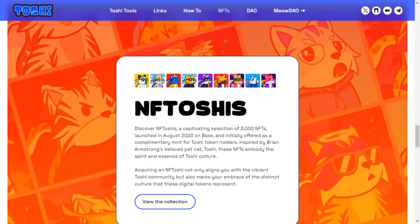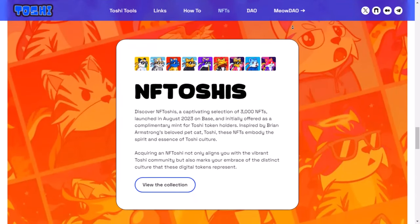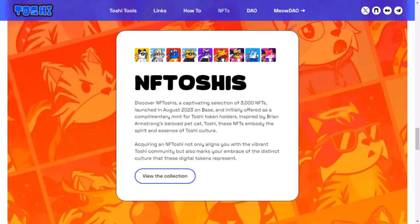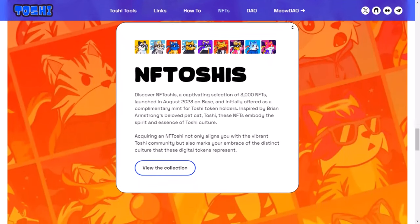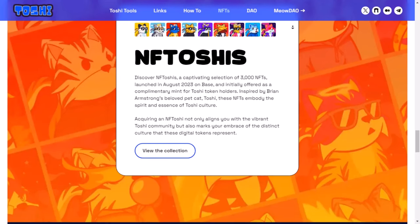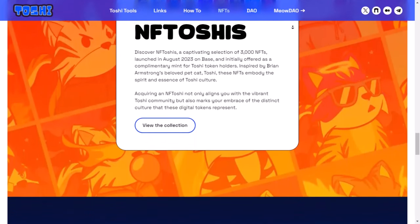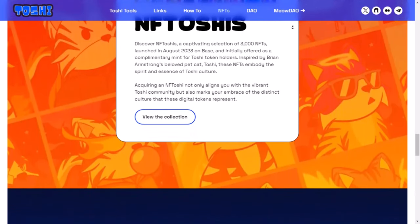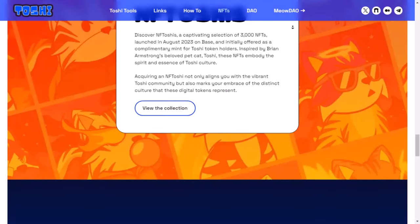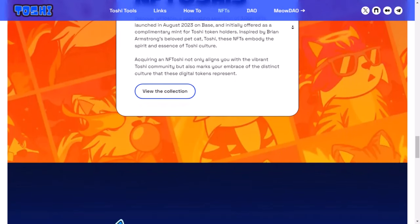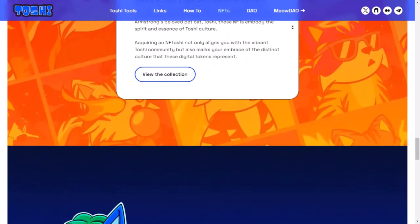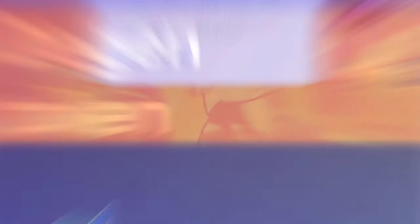Right now, Toshi is worth about $200 million. We think it could be worth at least $10 billion in the future. That's a big jump, about 50 times more than it is currently. Now, for our final project in this video, we have another meme coin. But this one is special. It's called Dagan, and it's not just your average meme coin. It's a unique layer 3 meme coin.